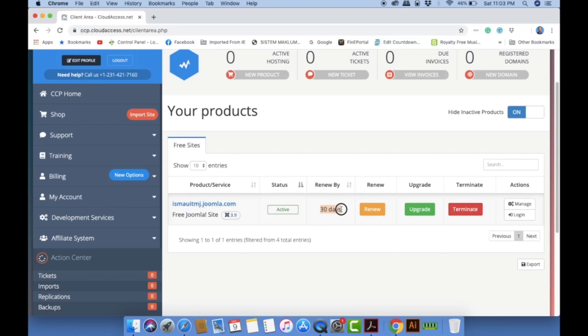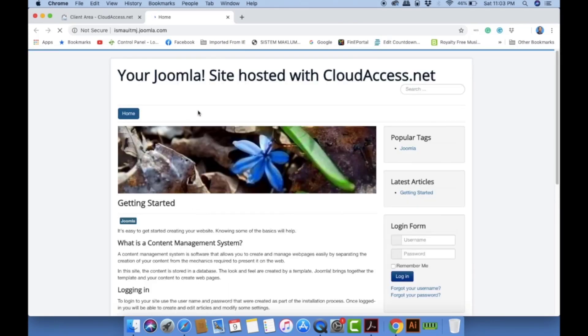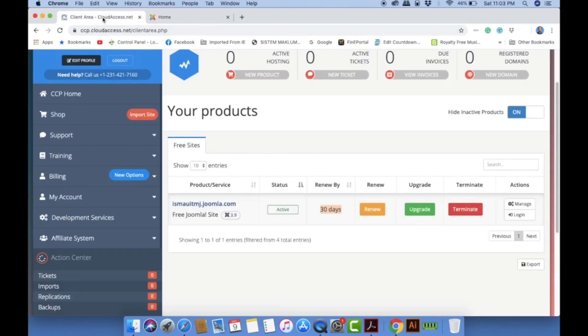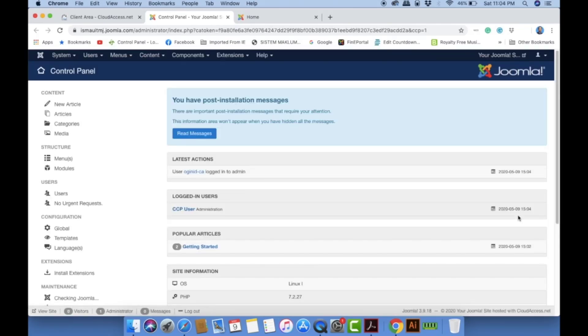Make sure you remember to click the renew button before 30 days. This is my website — I haven't modified the content yet; this is the default template given by Joomla. Later you can modify it with your own content. To do that, go back to the client area and click the 'Login' button, which will direct you to the Joomla administrator control panel.